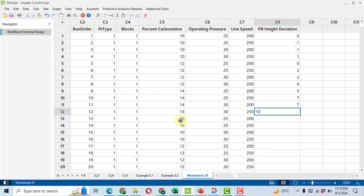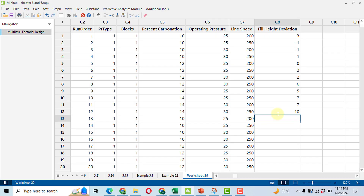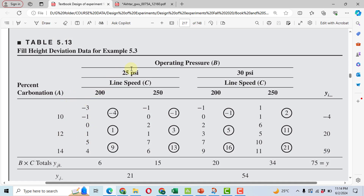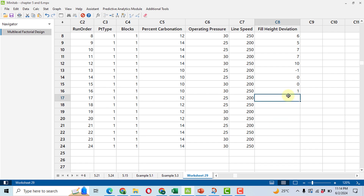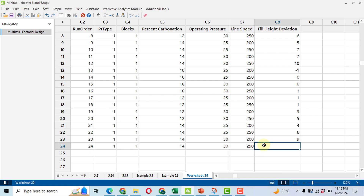For the second replication starting with 10, 25, 200, we enter the data from the second row: minus 1, 0, 0, 1. Then for 12, 25, 200 in the second replication, we enter the fourth row values: 1, 1, 3, 5. Finally, the last four observations are 4, 6, 9, and 11. This was the most tedious part — entering the data.